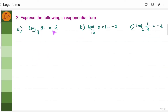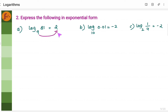Now we will take examples where logarithmic forms are given and we will convert them into exponential form. The first one: log 81 to the base 9 is equal to 2. This is the base and this is the power — remember this. So 9 to the power 2 is equal to 81.